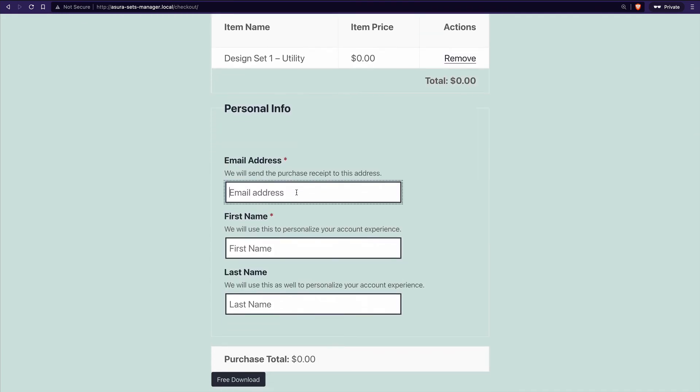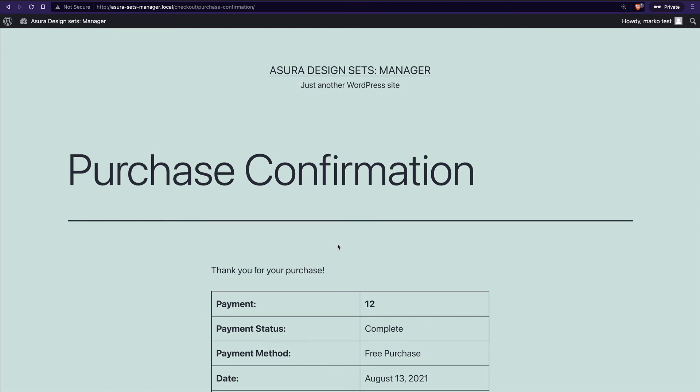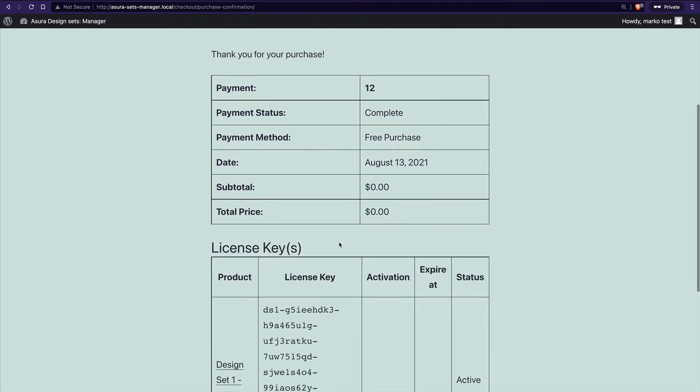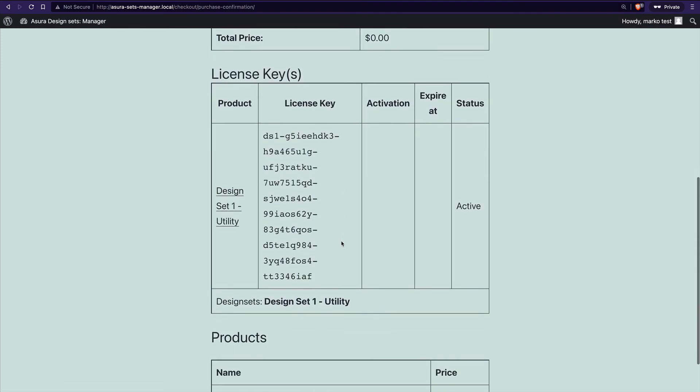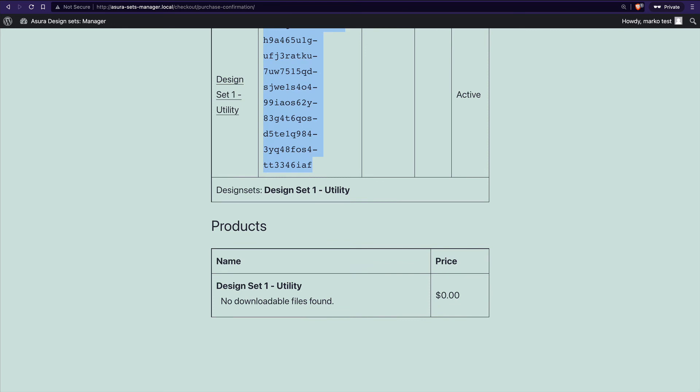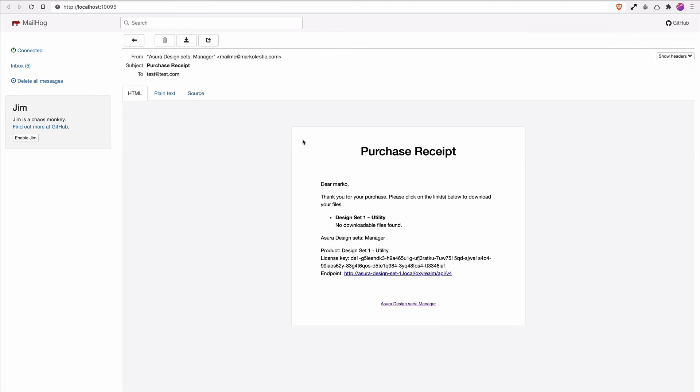Let's add test@test.com. Free Download. With Easy Digital Downloads, the user will right away get the license key. Let's just check the email.